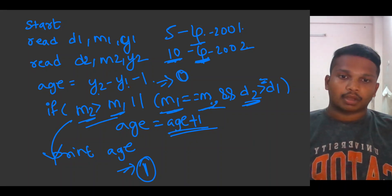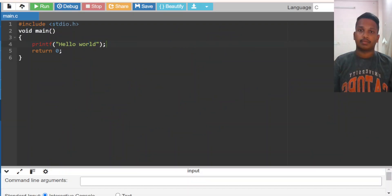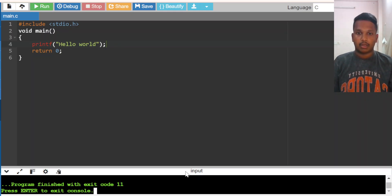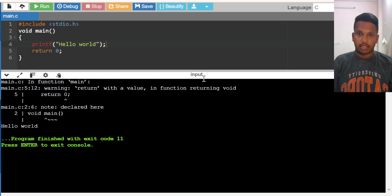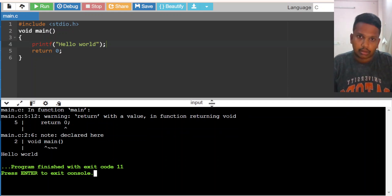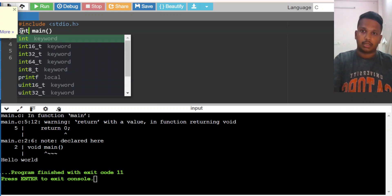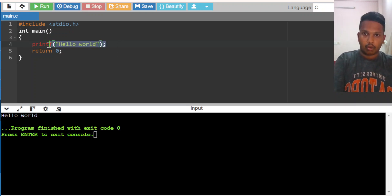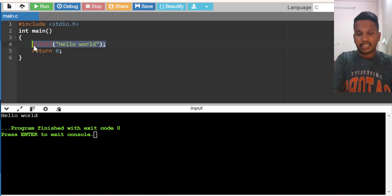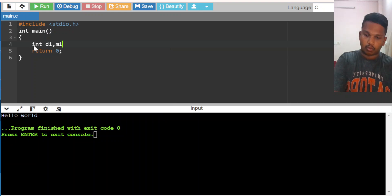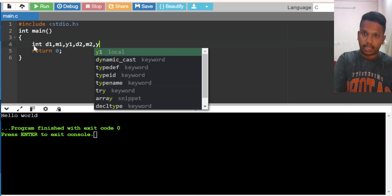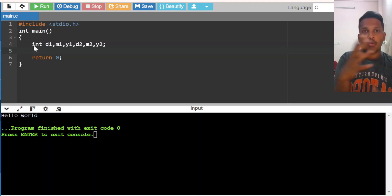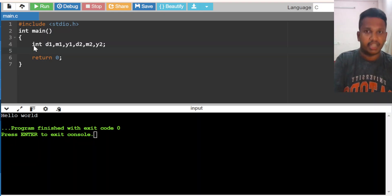Like this way, we will calculate the age. Now we will discuss the program. I am using GDB compiler and writing the C program. We need to declare six variables: date one, month one, year one, and similarly date two, month two, year two. Once you remember how to calculate the age from a birth date, you will get this program very easily.